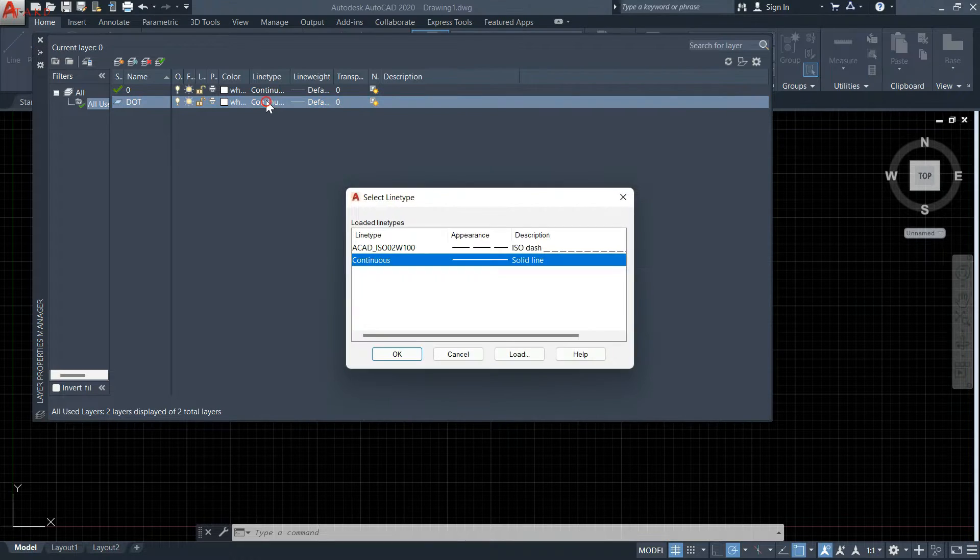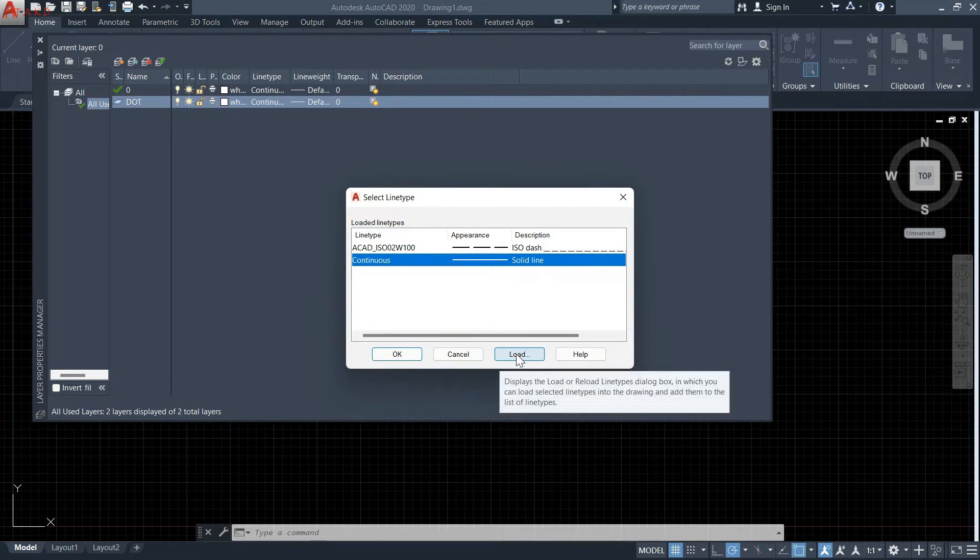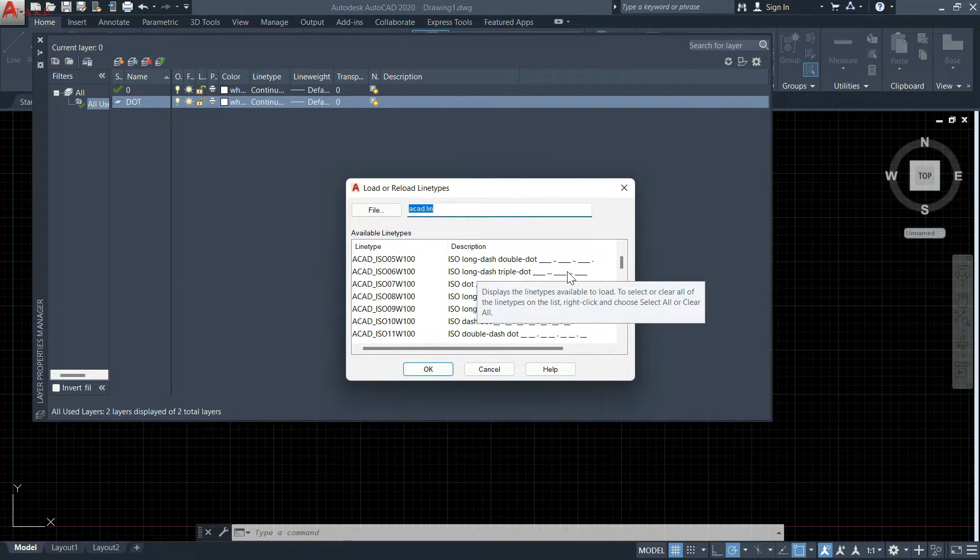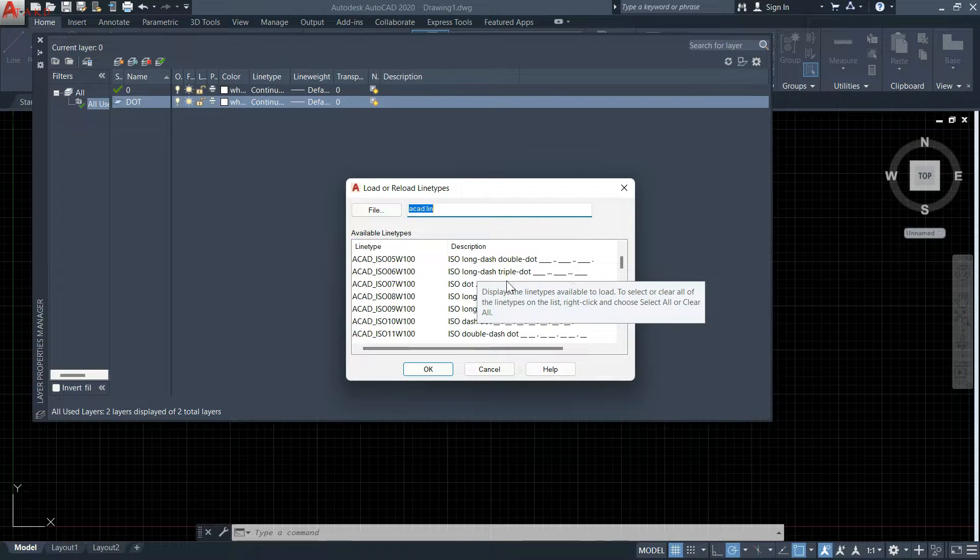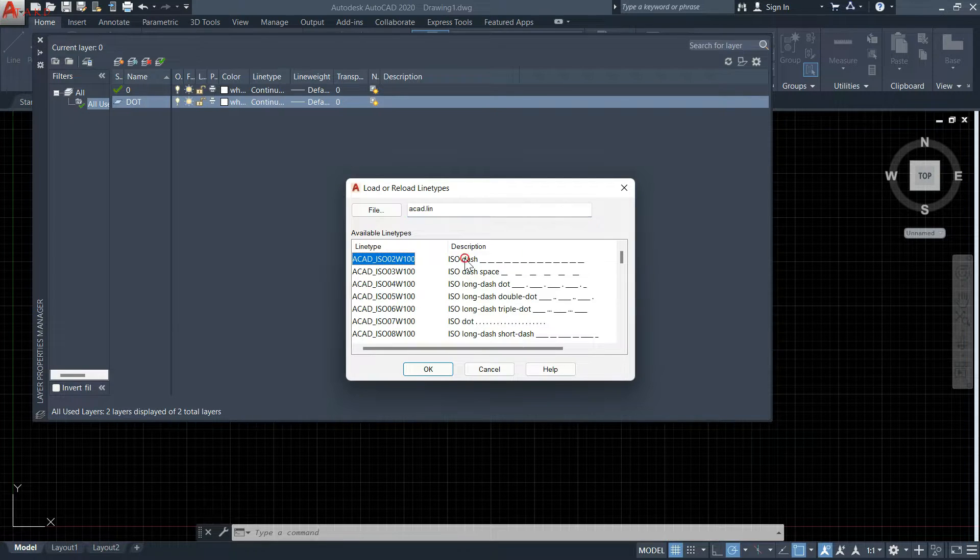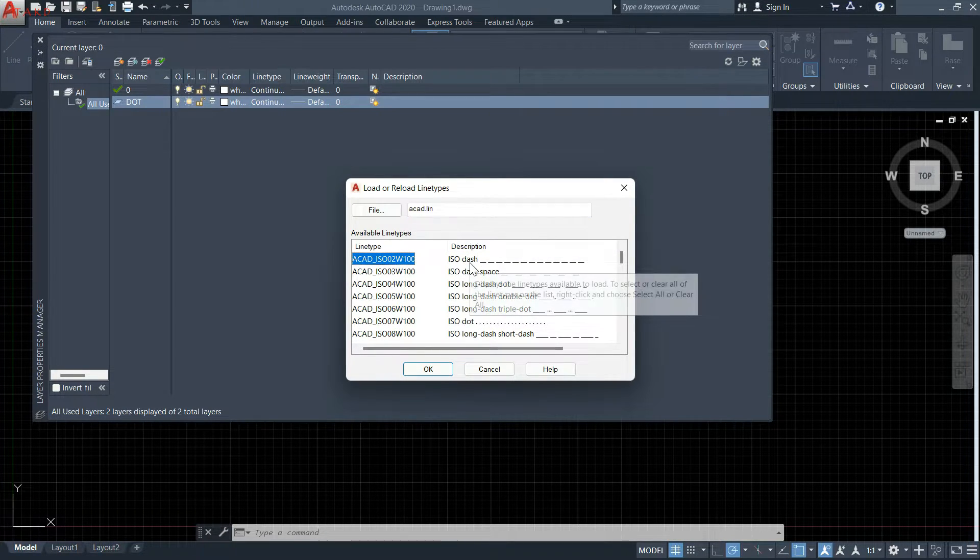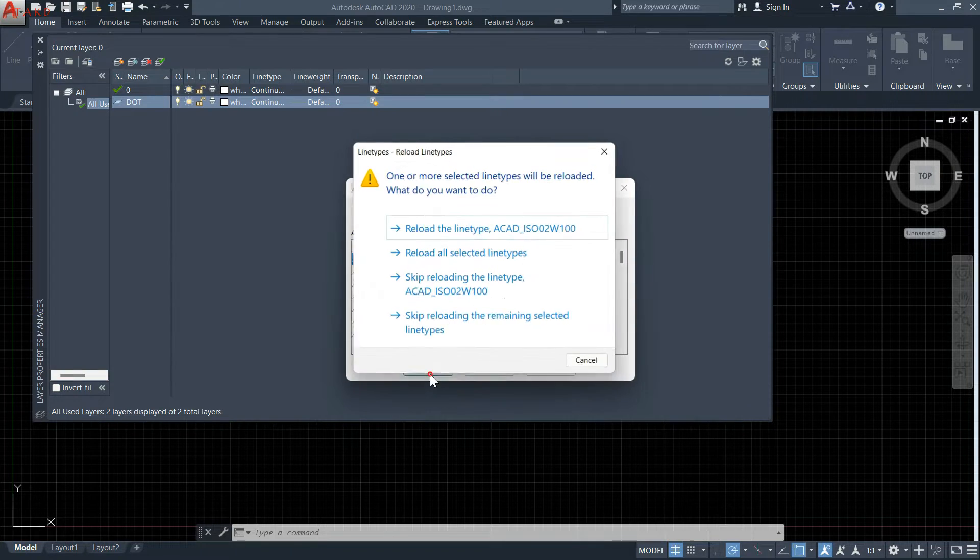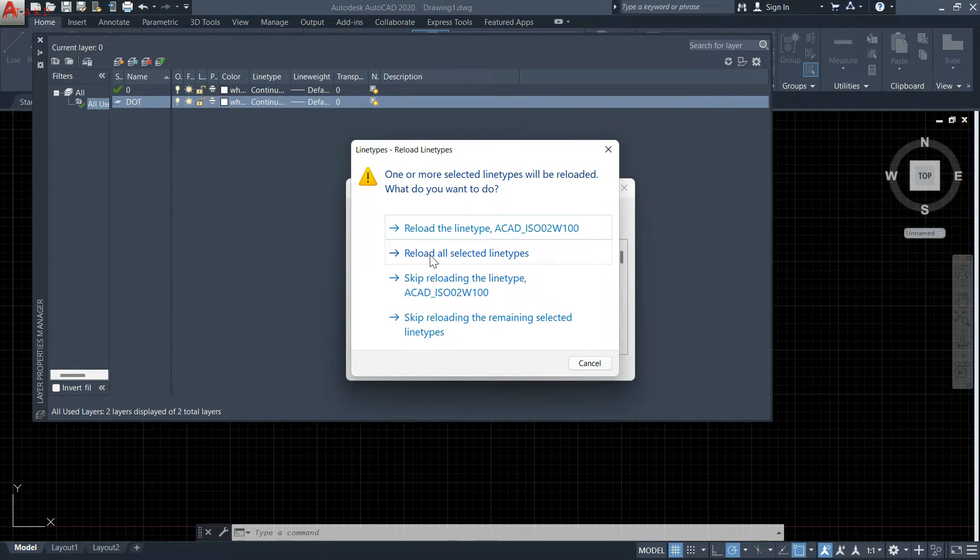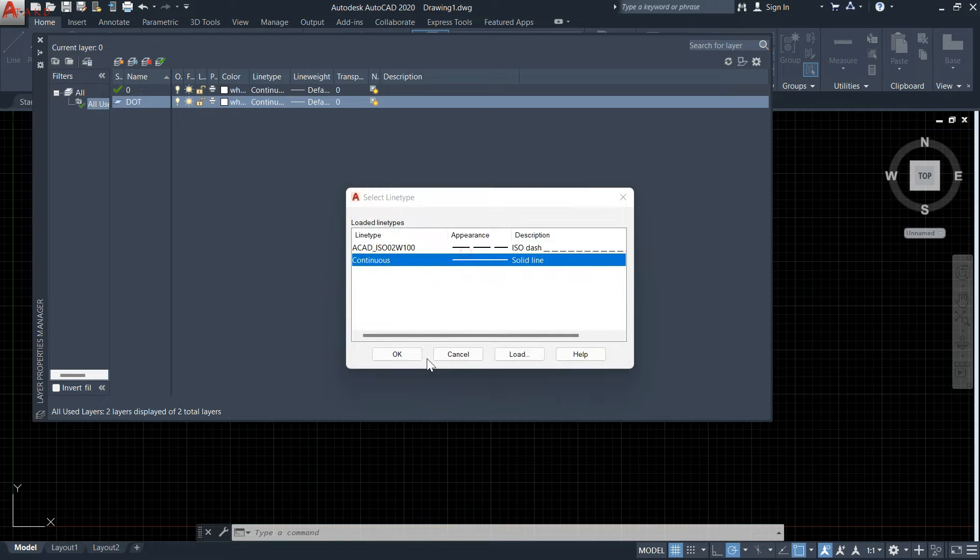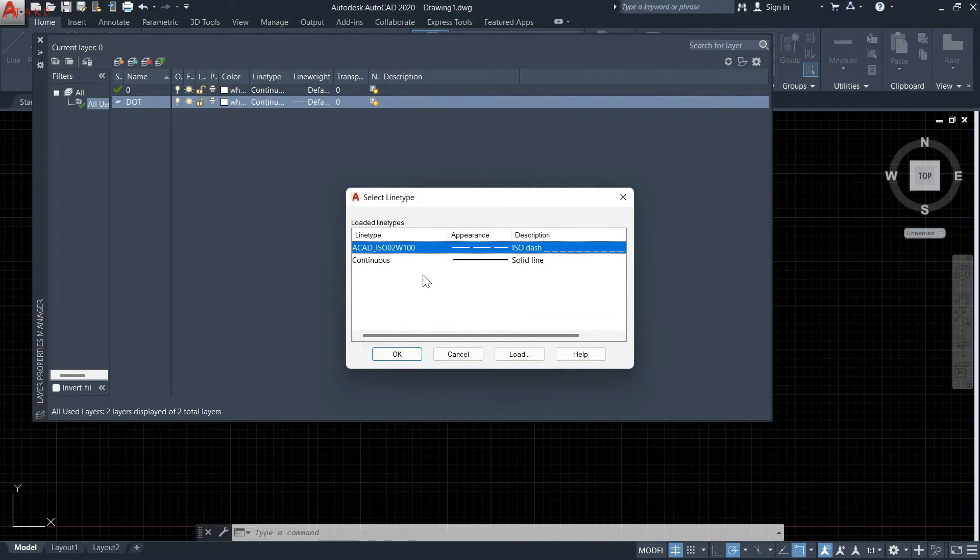You will see that there are a lot of dotted line options. I will select this one and press OK. Reload all selected line types, select this, and press OK.